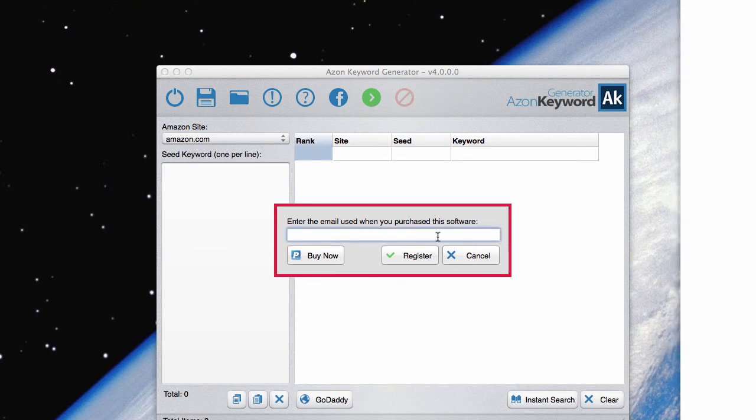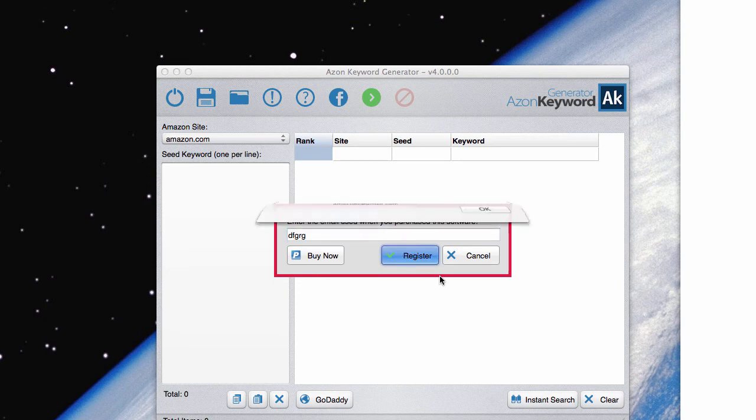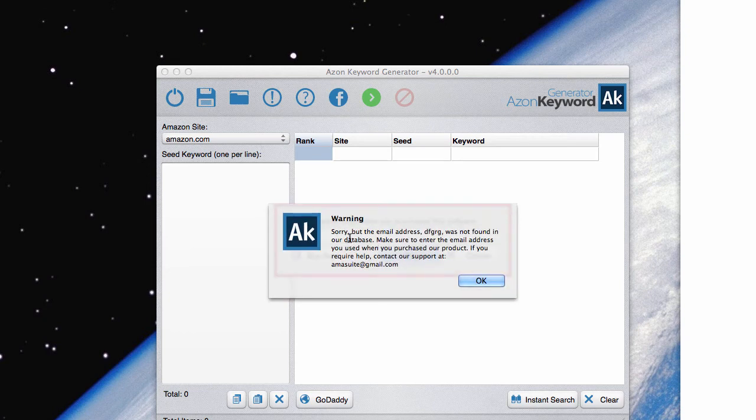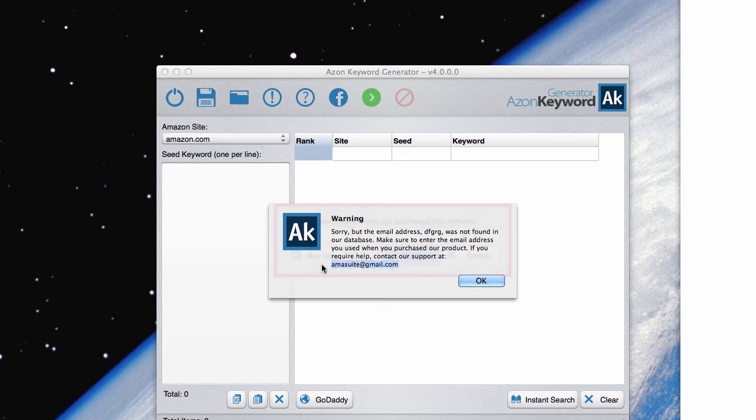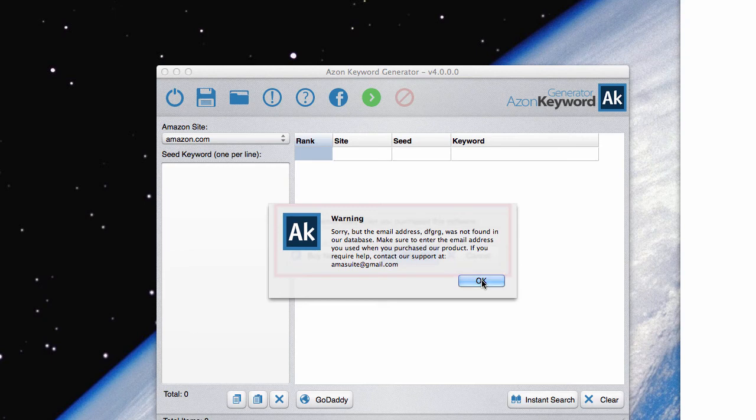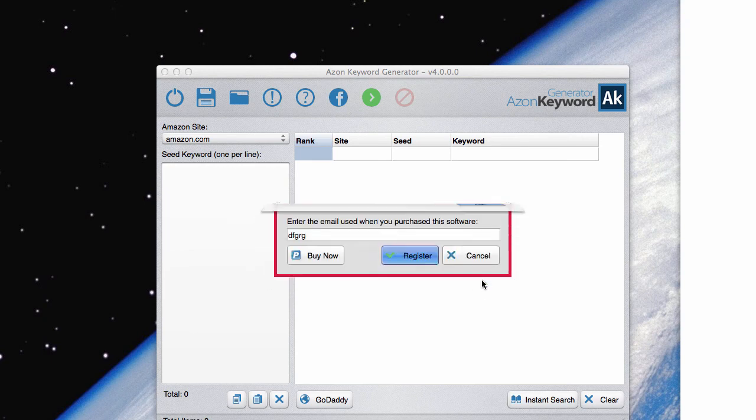And if you enter something incorrect, you will see a warning come up saying that's not in our database. And if that happens, if you want to get help, make sure you contact us at amasuite at gmail.com and one of our support staff will make sure that you get into your software after you purchase. And of course, if you didn't purchase, you're going to have to go and grab a copy of the software in order to get activated.